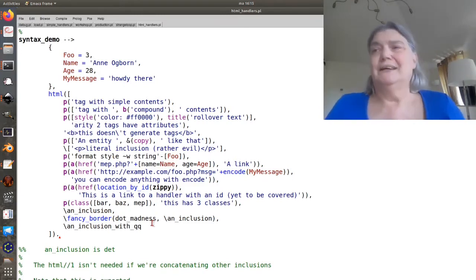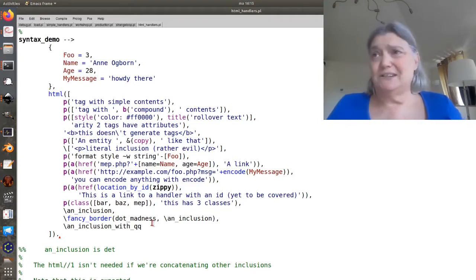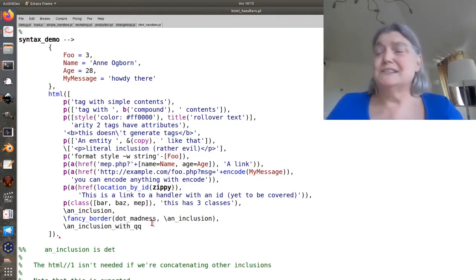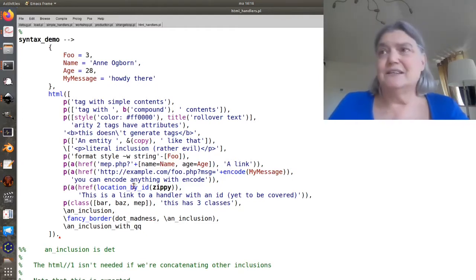Open p tag, some text, open i tag, some text, close i tag, some more text, close p tag as elements of a list.